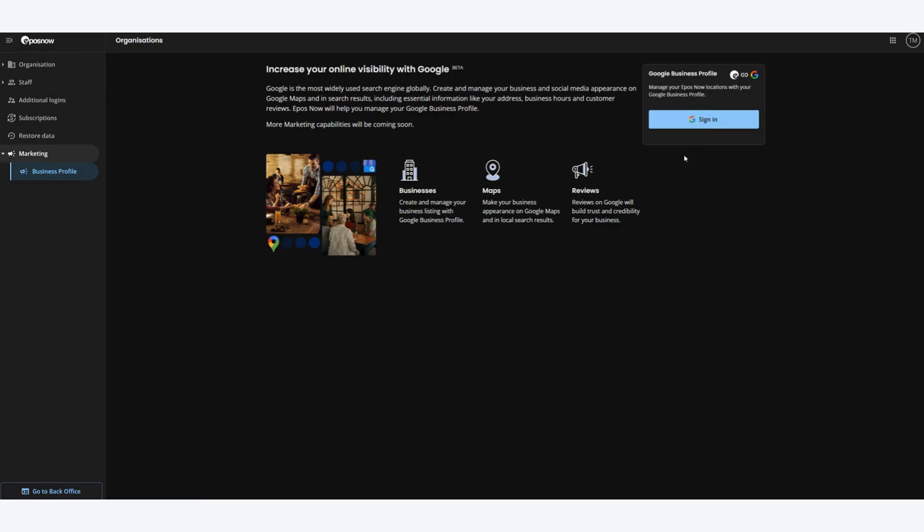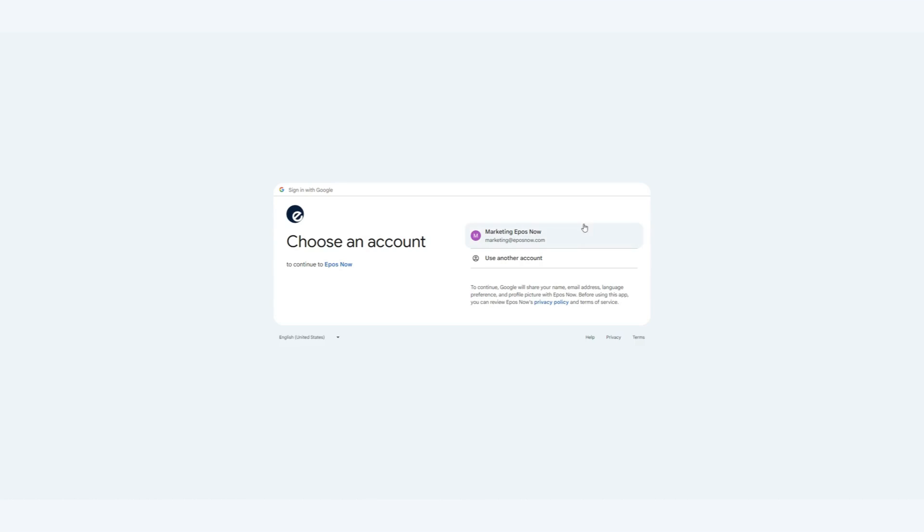Click on Sign In on the top right hand corner of the page and select the correct Google account that has the permissions to access your business profile.